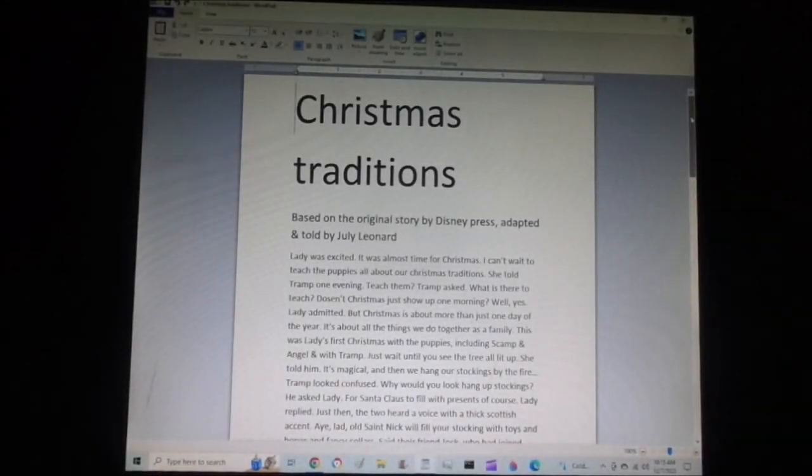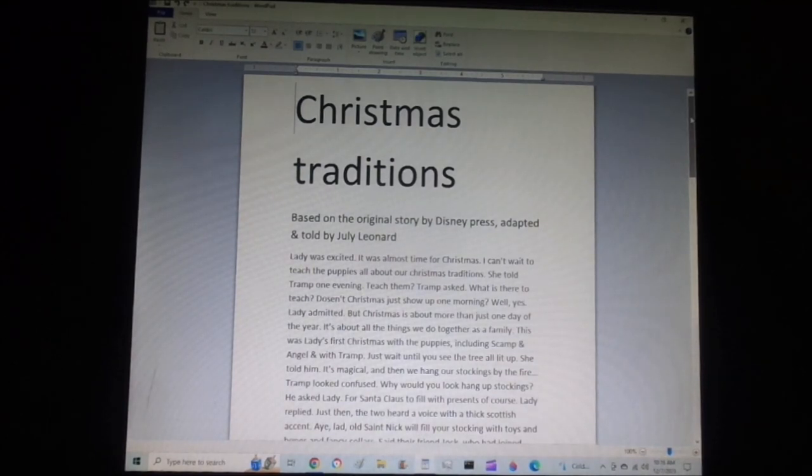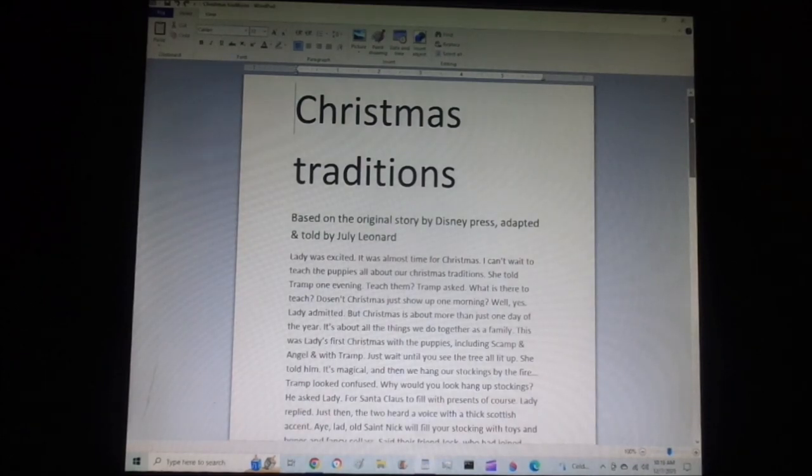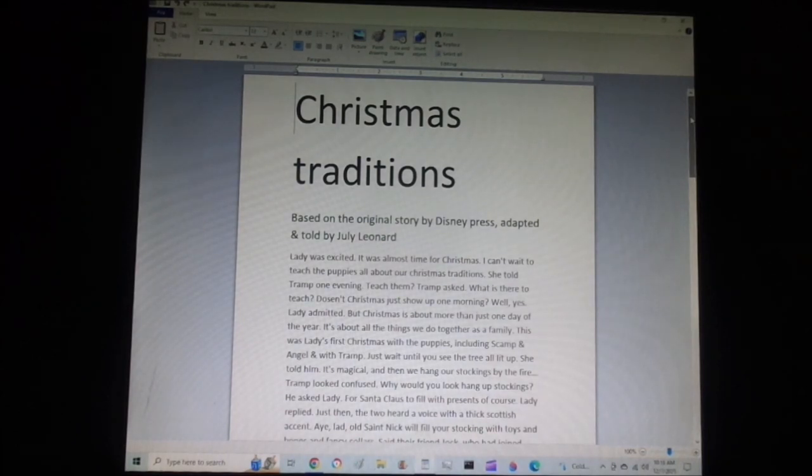Christmas Traditions. Based on the original story by Disney Plus, adapted and told by July Leonard. Lady was excited. It was almost time for Christmas. I can't wait to teach the puppies all about our Christmas traditions, she told Tramp one evening.